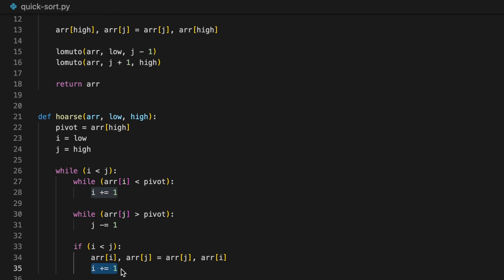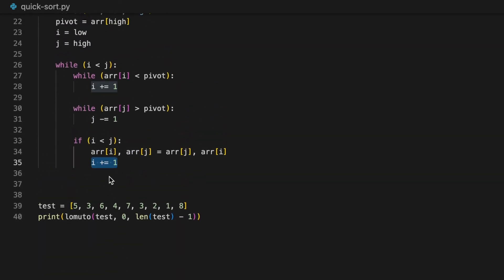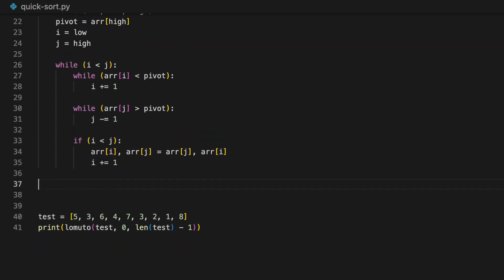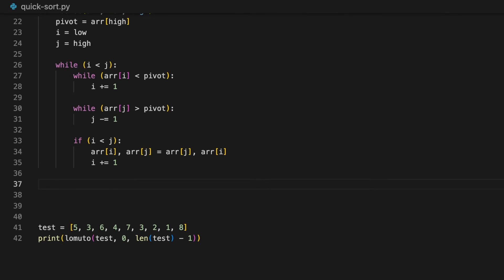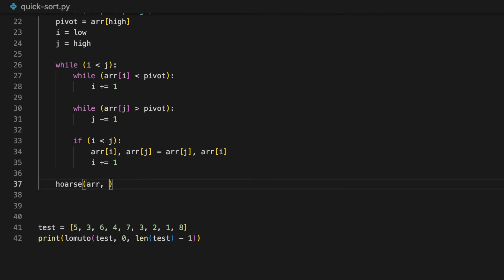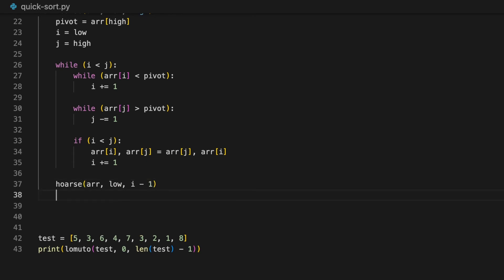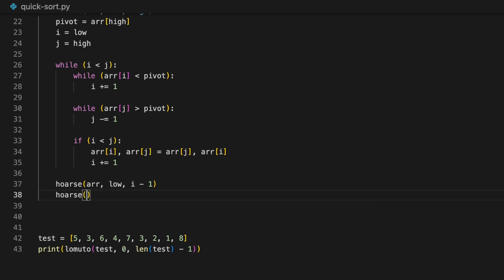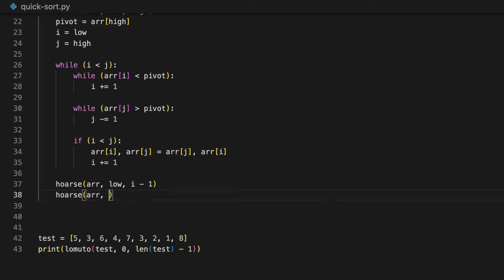Now, once the loop is over, we'll then sort the left partition and the right partition. We'll sort the left partition by calling itself and pass the current array, the current low, and i minus one as the high. As for the right partition, we'll pass in the current array, i as the low, and the current high as the high.